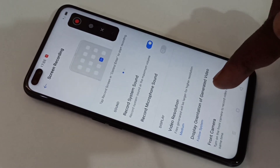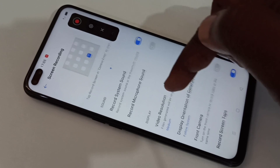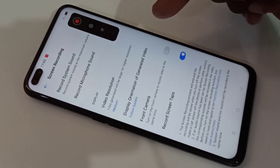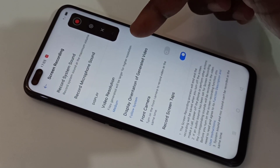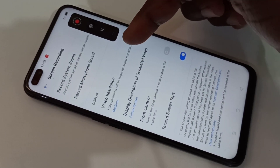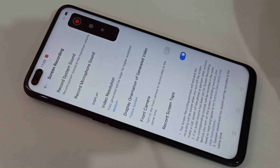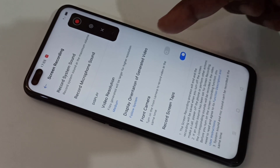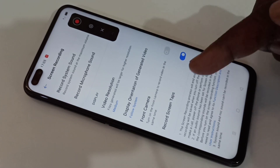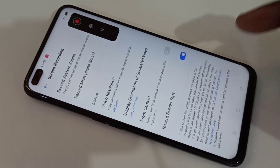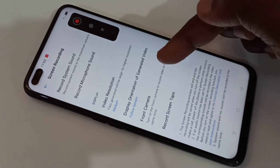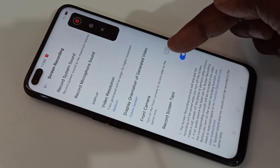It also has other settings: you can change the video resolution, display orientation, and you can also include video from the front camera — that option you can see here.